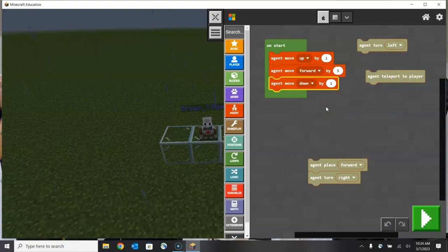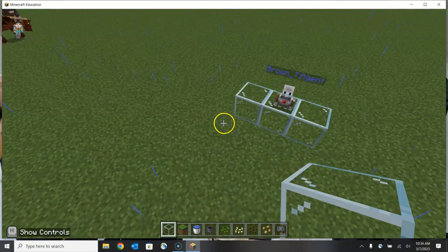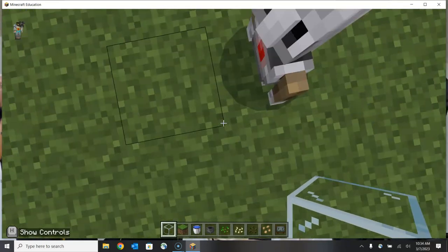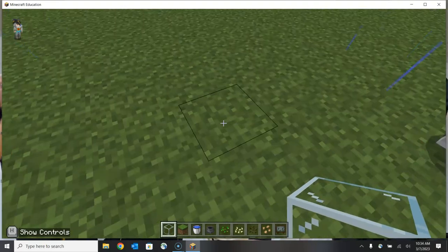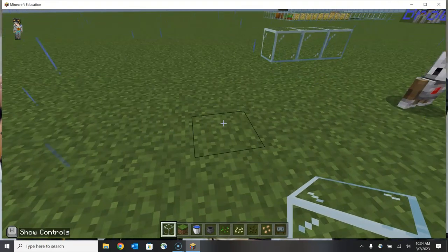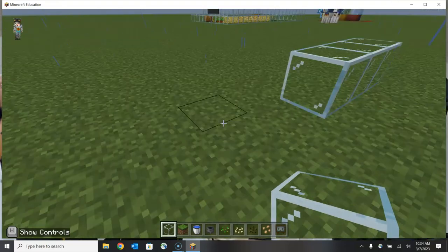Let's check the code: when I click start my agent is going to move up in the air by one block, then move forward by five blocks, before moving back down to the ground by one. Let's click start and see how I did. And now you'll be able to see that our agent did in fact complete that series of steps. Let's take a look at some other options.